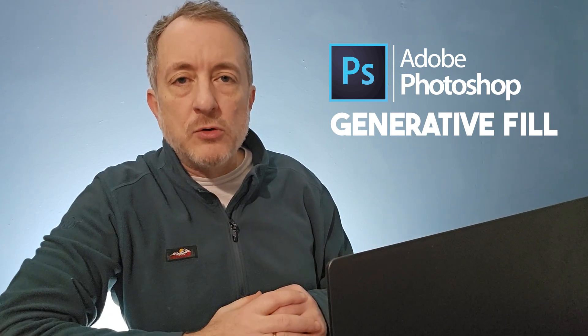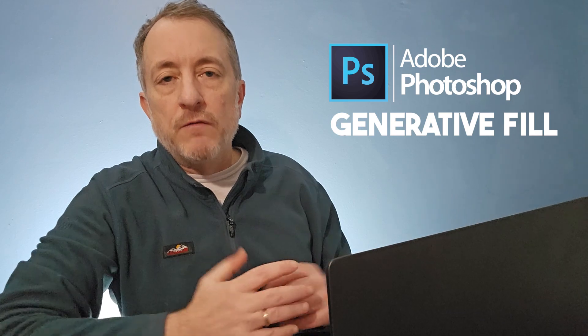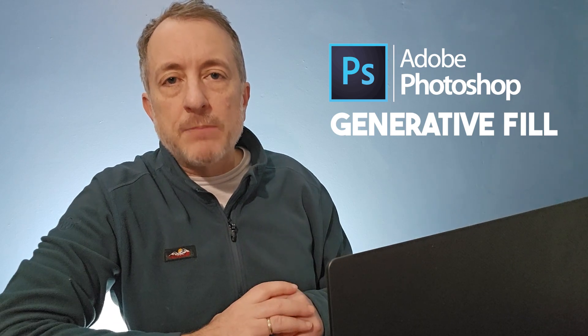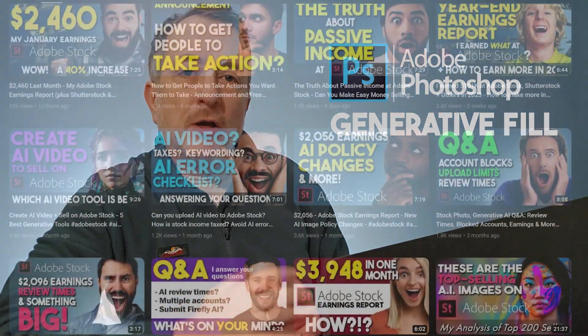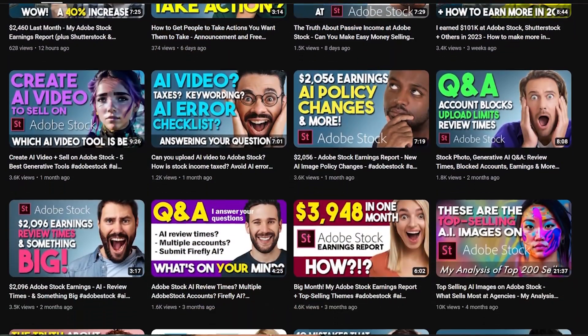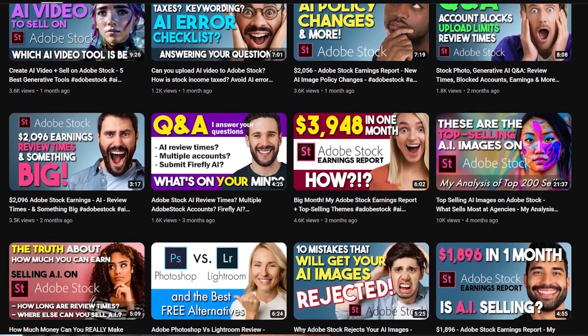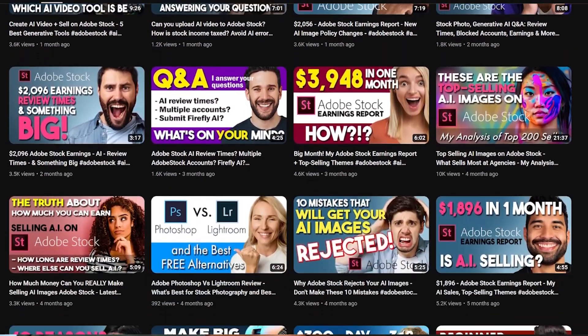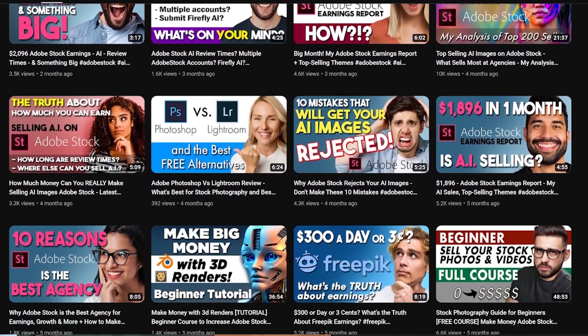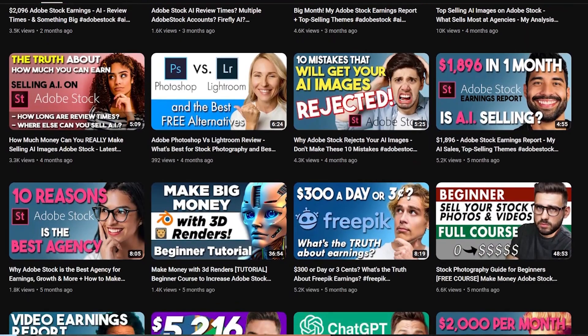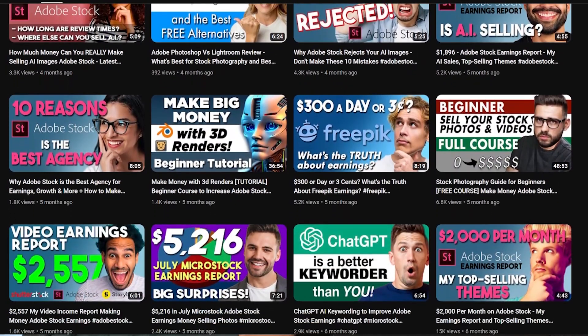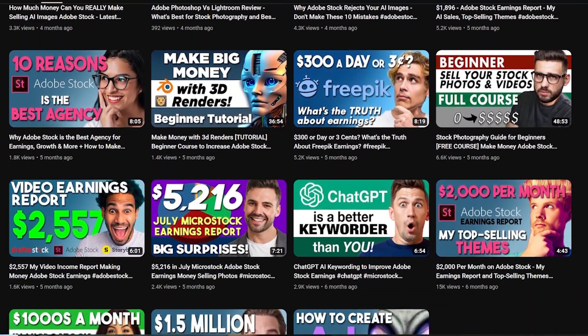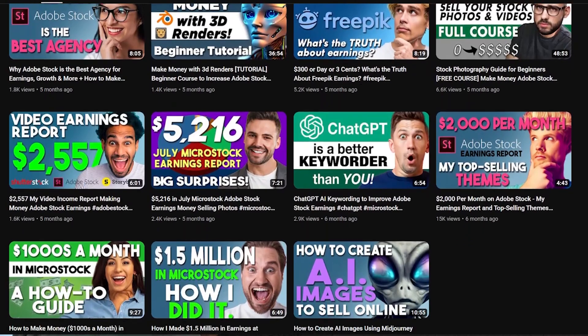I'm going to show you the use that I've been putting generative fill within Photoshop to, and that's creating all of my thumbnails for my videos. I'll show you how I've been creating those within Photoshop. I'll go through the full process of how I build the thumbnail, but you're probably most interested in how I use generative fill to create those faces and drop them into place. So let's do a how-to here.